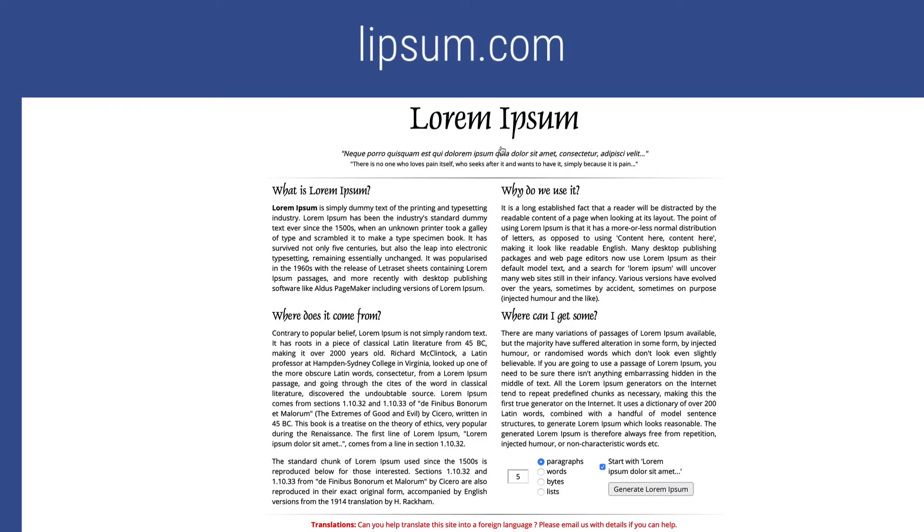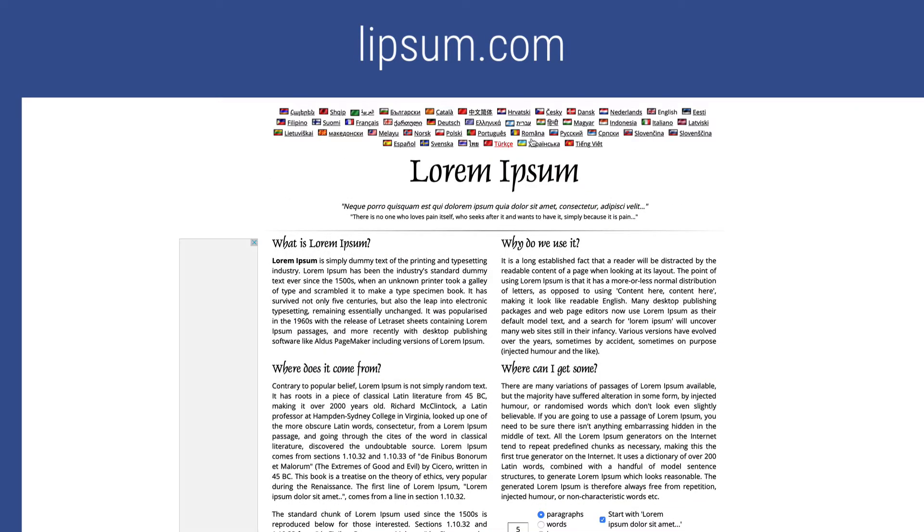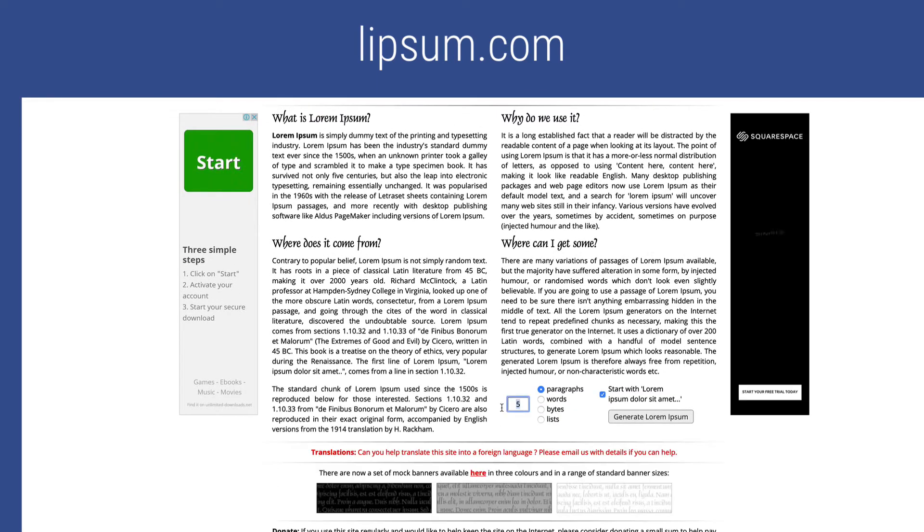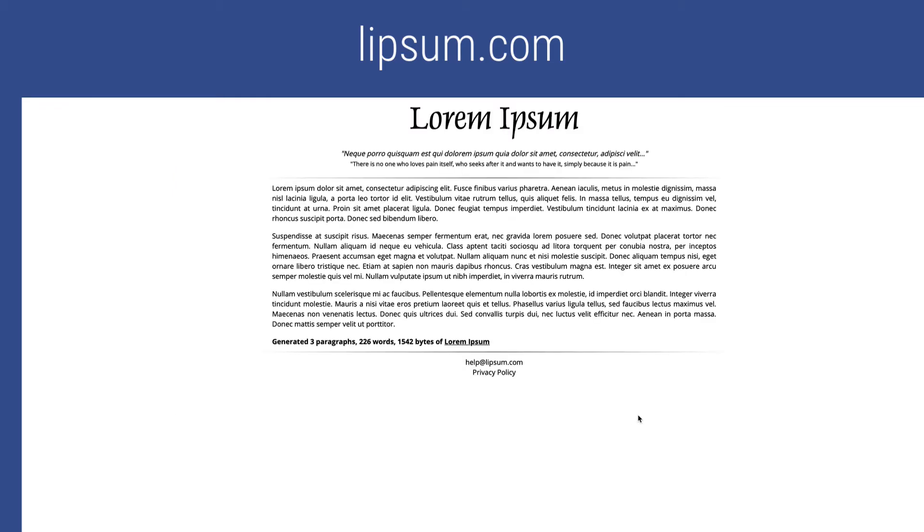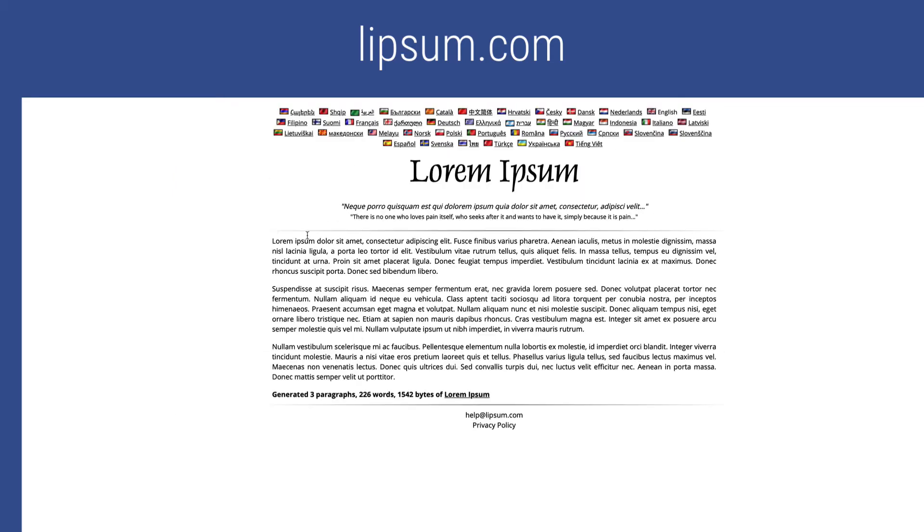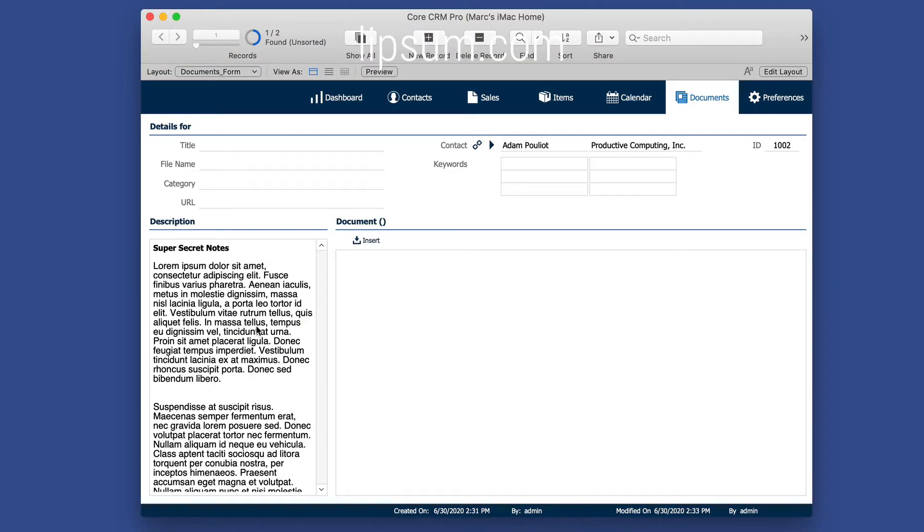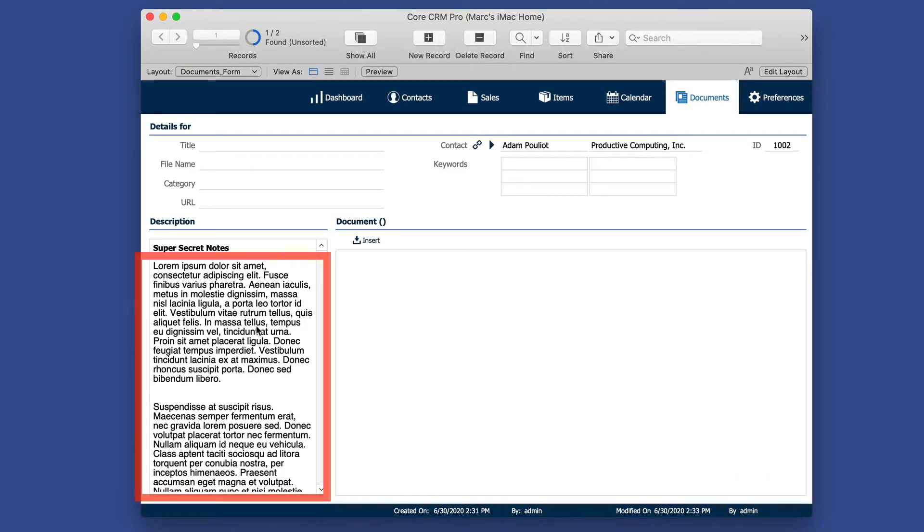And let's go get some fake text while I'm at it. You can go to this generator here called Lipsum.com, choose the number of paragraphs you want. I'll do three paragraphs, and we'll generate some fake text here. Copy that and paste it here. Now we have some super secret notes to encrypt.